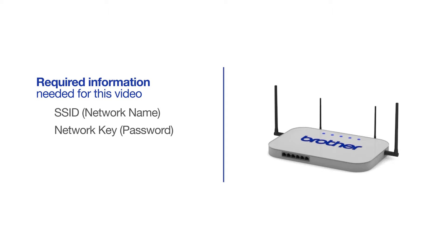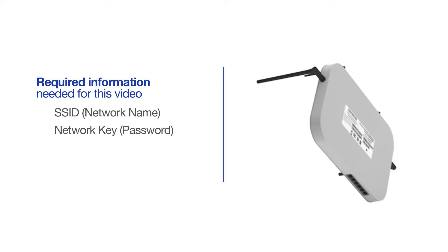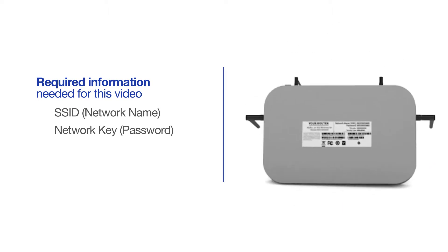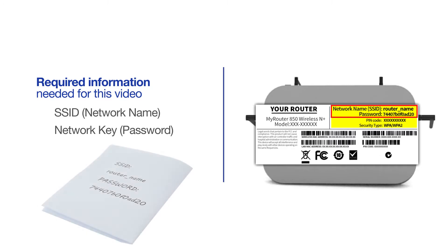The default settings for your router or access point can be found on the equipment label. If your SSID or network key contain both uppercase and lowercase letters, be sure to record them, as both of these credentials are case sensitive.